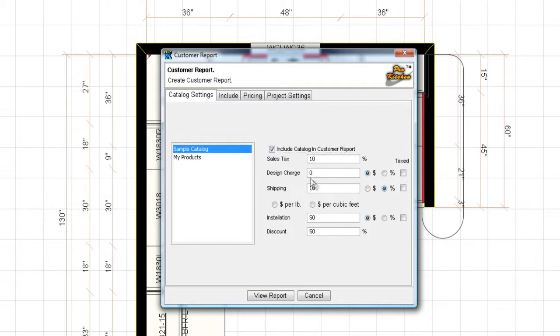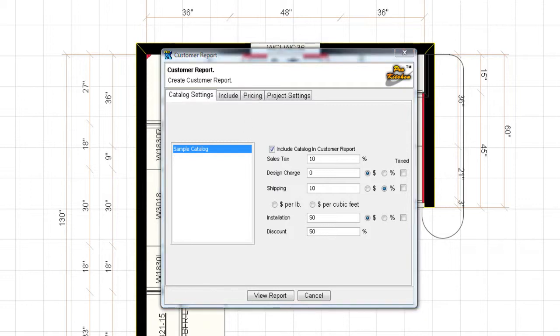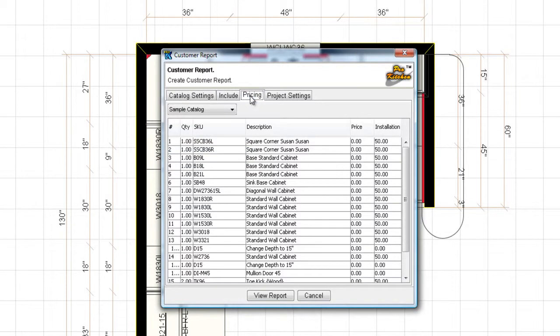Shipping fees, you've got percentages and dollars. The one thing I do want to talk to you about is installation. If you put installation in here, this is per cabinet. So if I come over here, pricing, come on pricing.